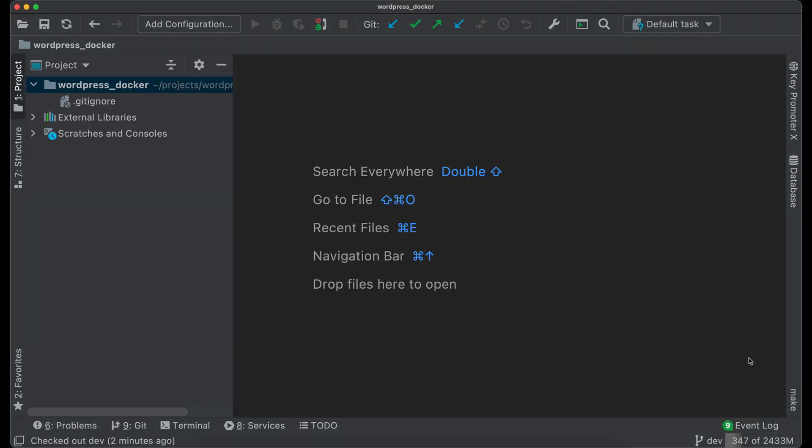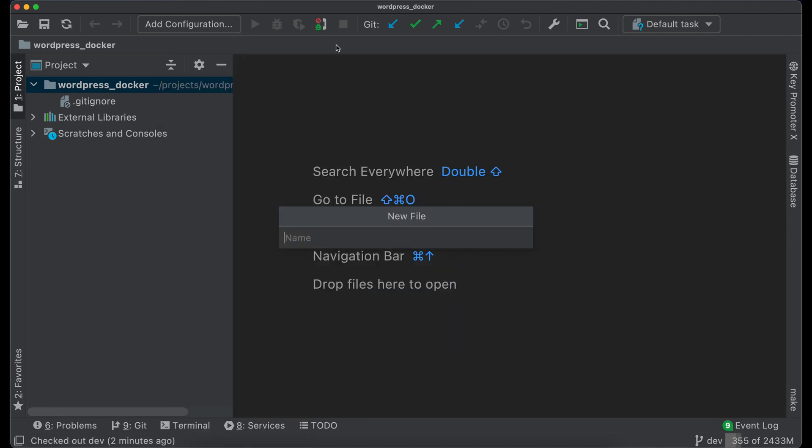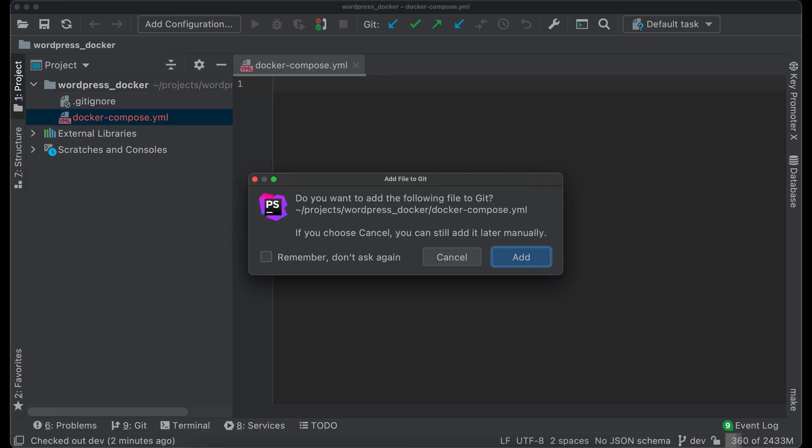So let's start from Docker configuration for local development. Create file docker-compose.yaml. There are currently three versions of compose file format. We will use the latest at this moment, which is 3.8.